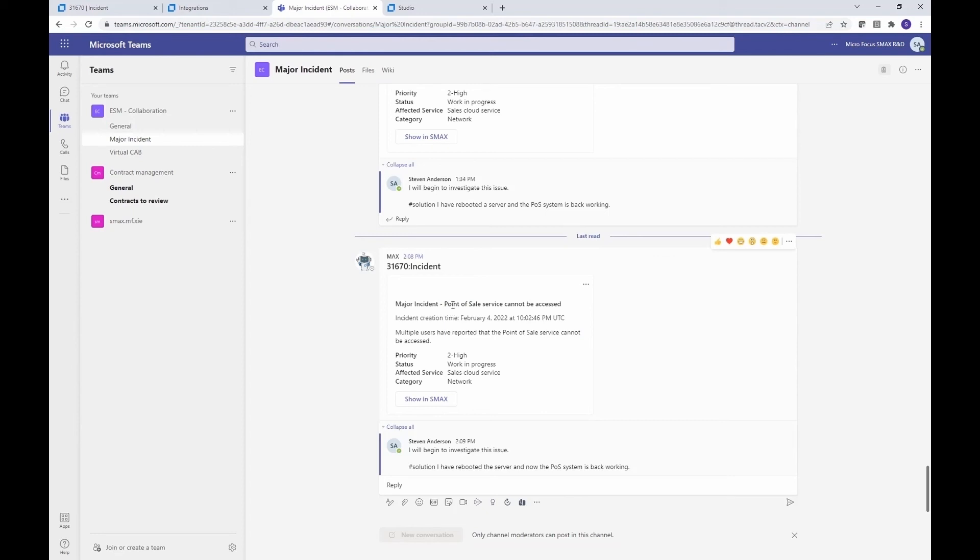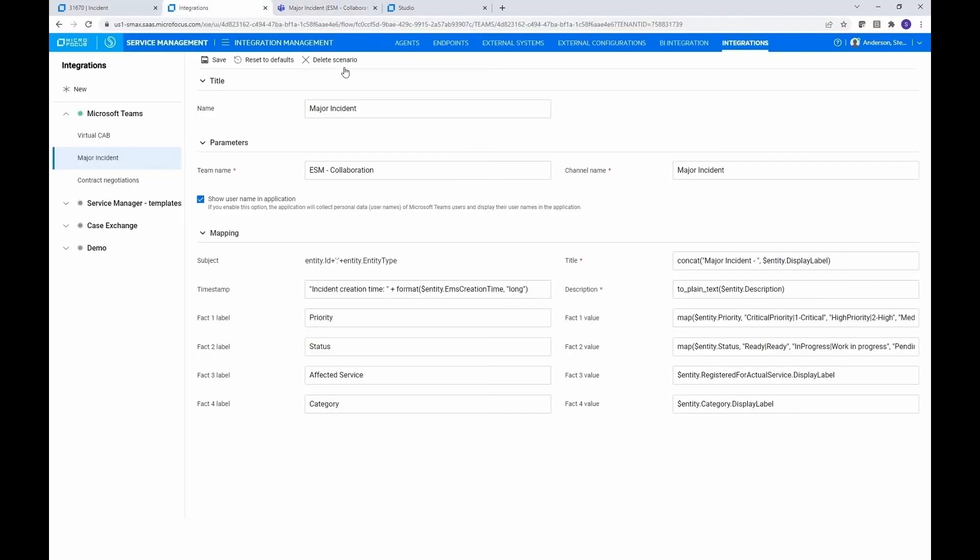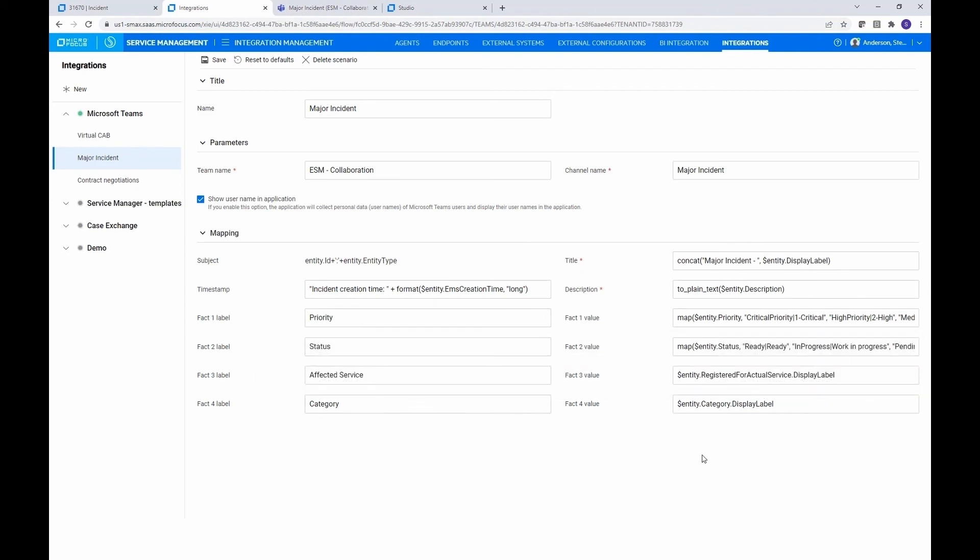We have when the incident was created. We have the description. We have the priority. We have the status, the affected service, and the category. If there are other fields that are more important to you, this is where you would go ahead and change that. So you can have up to four facts, and they can be whatever fields or information from the SMAX side that you want to post over there to aid the collaboration in Teams.